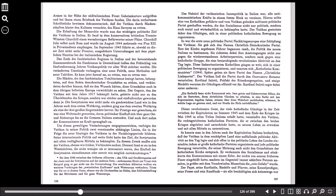Der Gegner, den der Vatikan seit dem Jahre 1917 bekämpft hatte, gehörte nicht nur zu den Überlebenden des Krieges, sondern war stärker und einflussreicher geworden denn je. Die Sowjetunion war nicht mehr ein geschwächtes Land wie in den Jahren nach dem Ersten Weltkrieg, sondern ging aus dem Zweiten Weltkrieg als eine der drei großen Siegermächte hervor. Ihr Prestige war gewachsen, sie war eine Weltmacht geworden, deren politischer Einfluss sich über ganz Ost- und Südeuropa bis an die Grenzen Italiens erstreckte, und auch dort nahm der Kommunismus an Kraft sprunghaft zu. Um diesen gewaltigen Veränderungen entgegenzuwirken, verfolgte der Vatikan in seiner Politik zwei voneinander abhängige Linien, die in der Folge die neue Strategie des Vatikans in der Nachkriegsperiode bildeten.